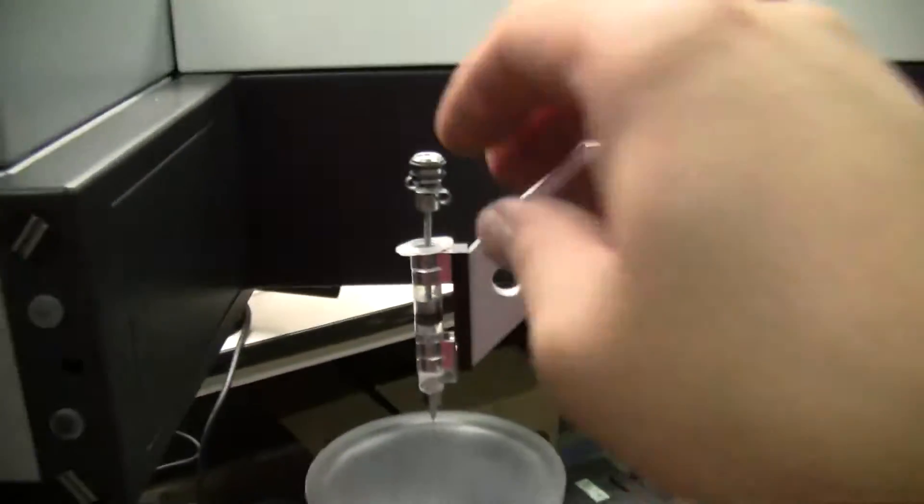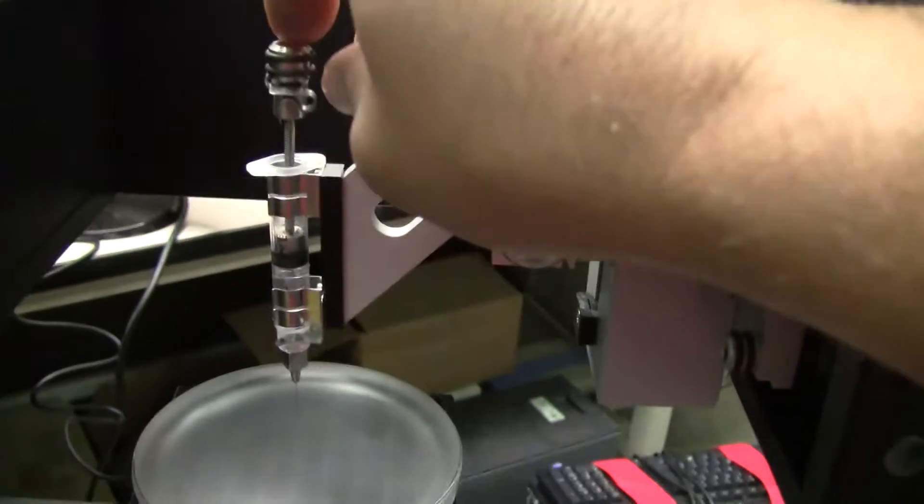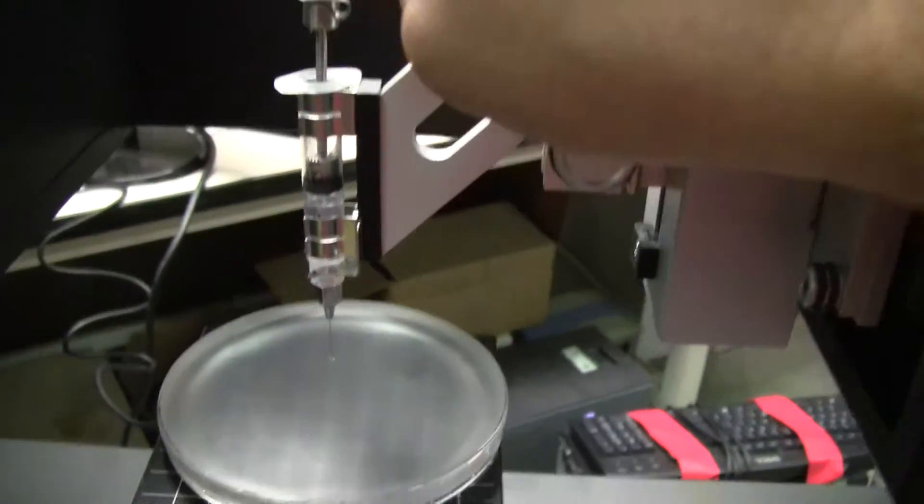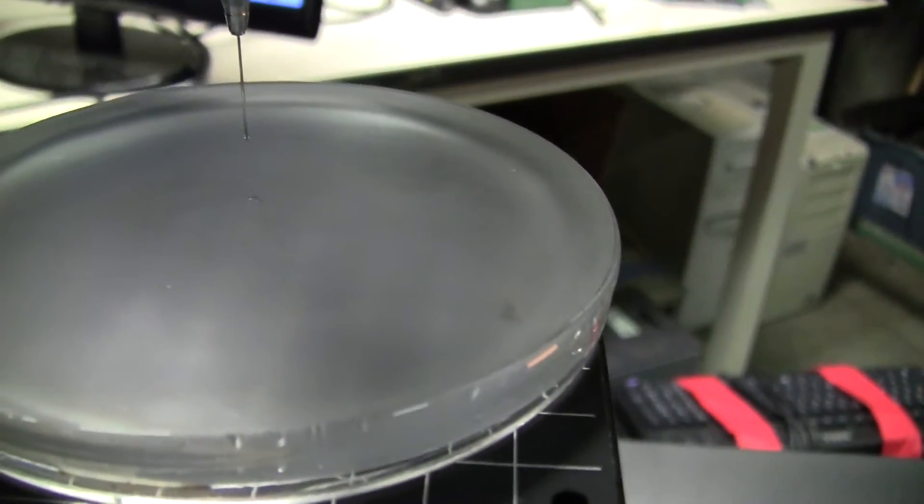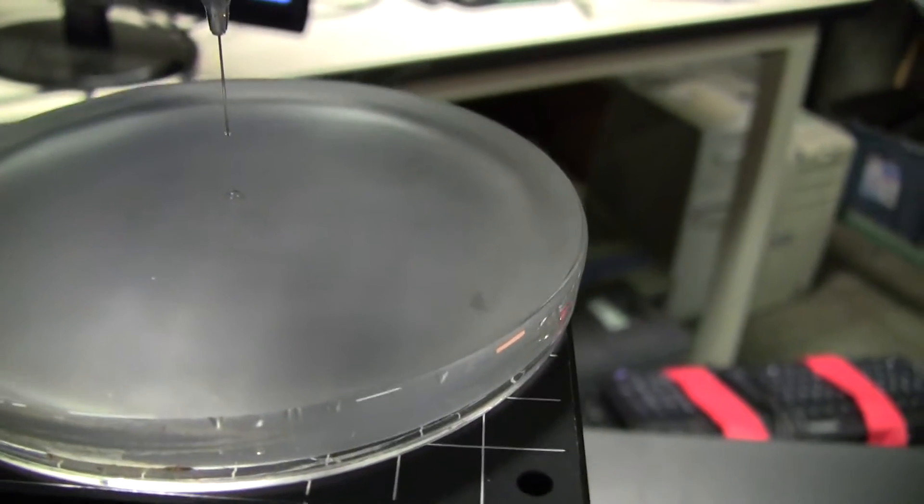So I'm going to put a drop on it. A drop has been placed. Look at that, it's fantastic.